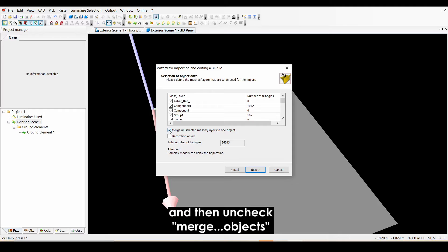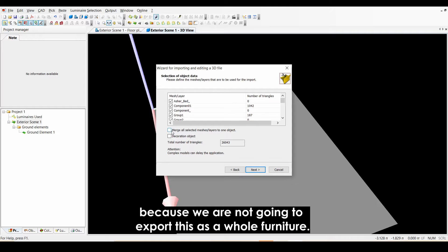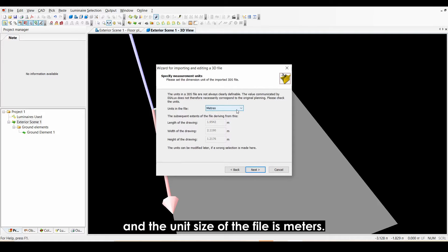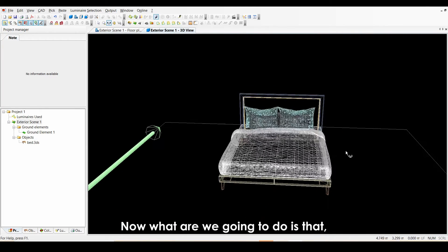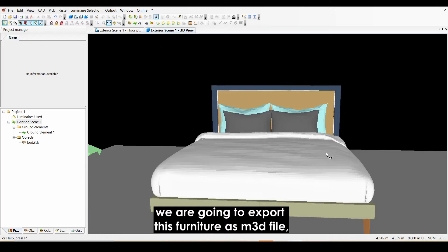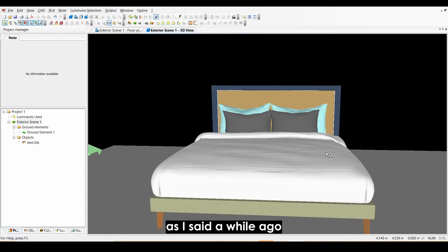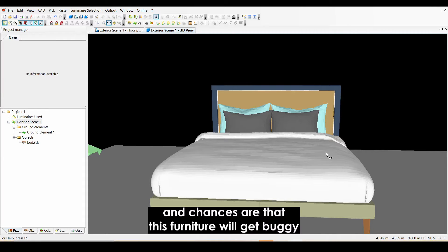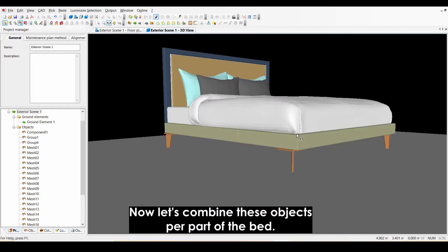Uncheck 'Merge All Selected Meshes/Layers to One Object' because we are not going to export this as a whole furniture. Click Next, and the unit size of the file is meters — click Next, Next, and Next. We are going to export this furniture as an M3D file, not as a whole furniture, because it's a heavy file with too many overlapping surfaces and it will likely get buggy once you do the lighting calculation. Now let's combine these objects per part of the bed.